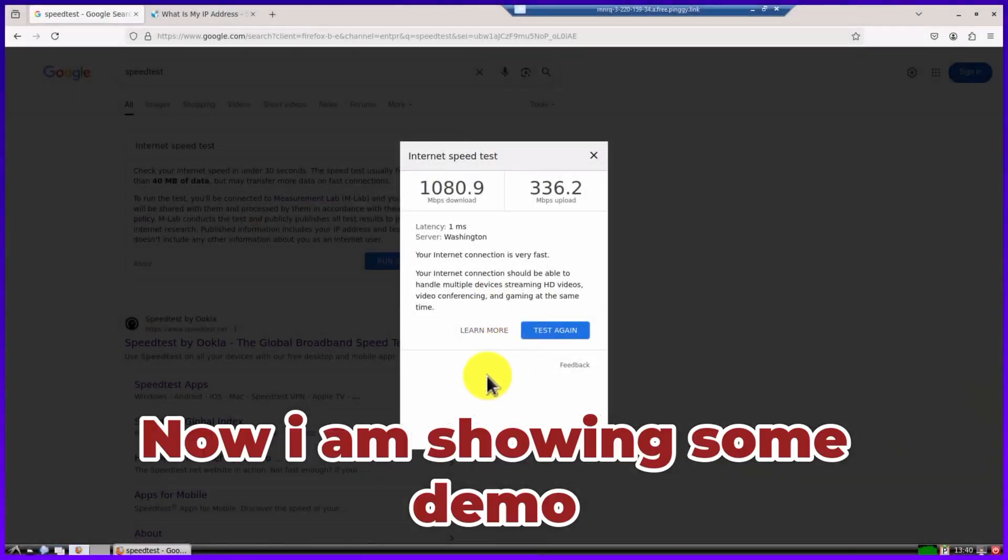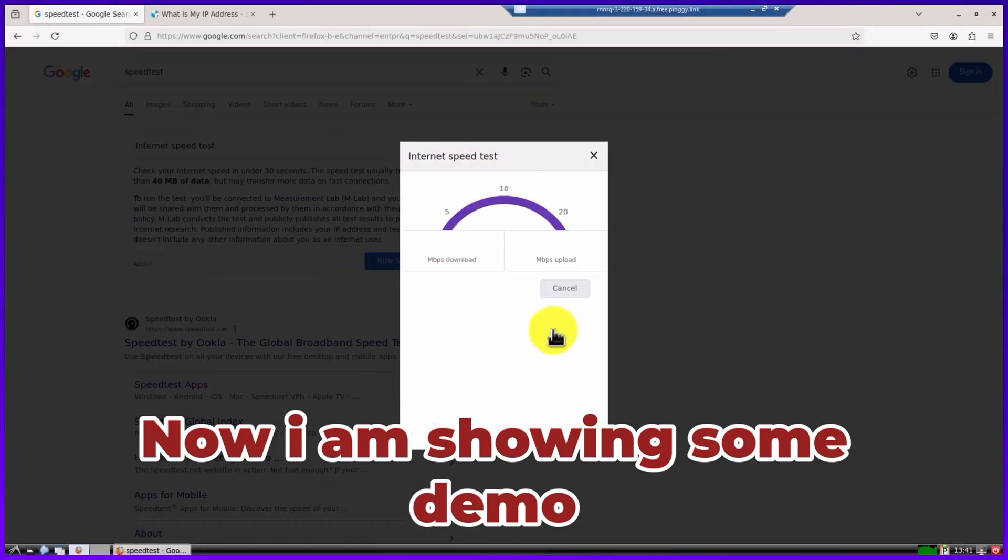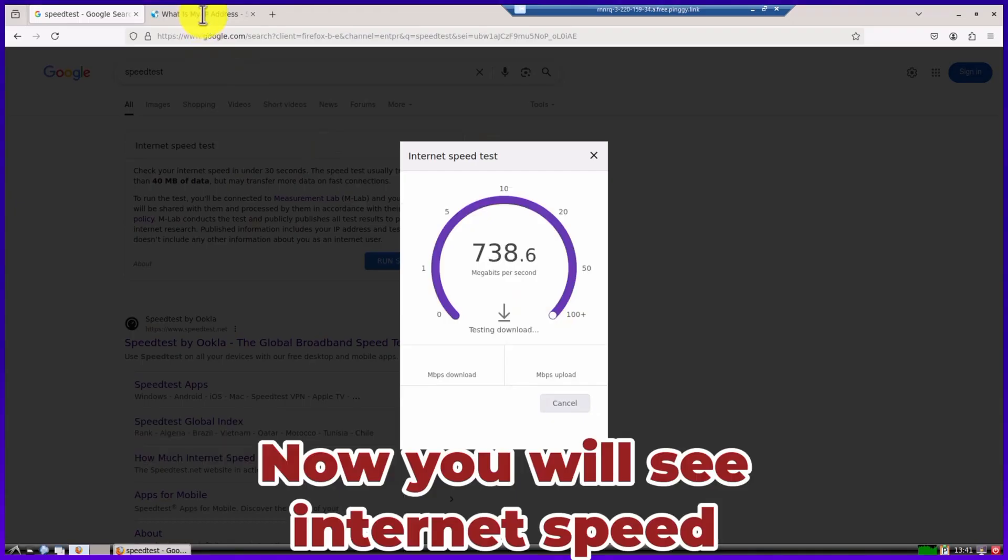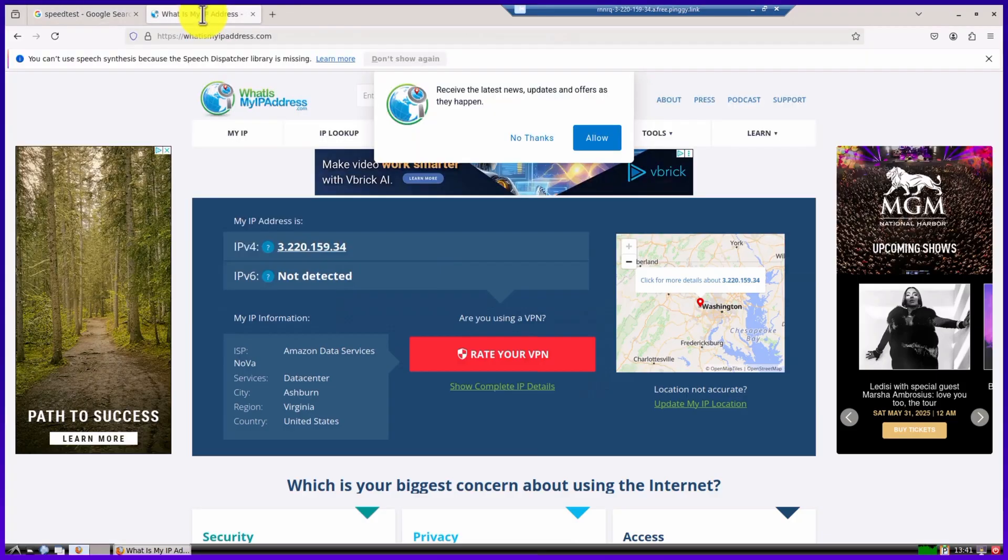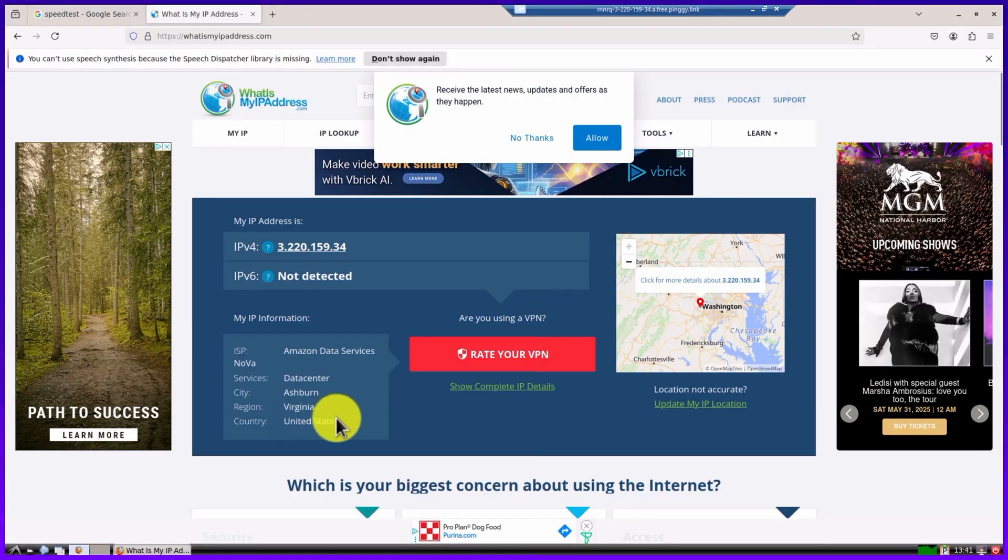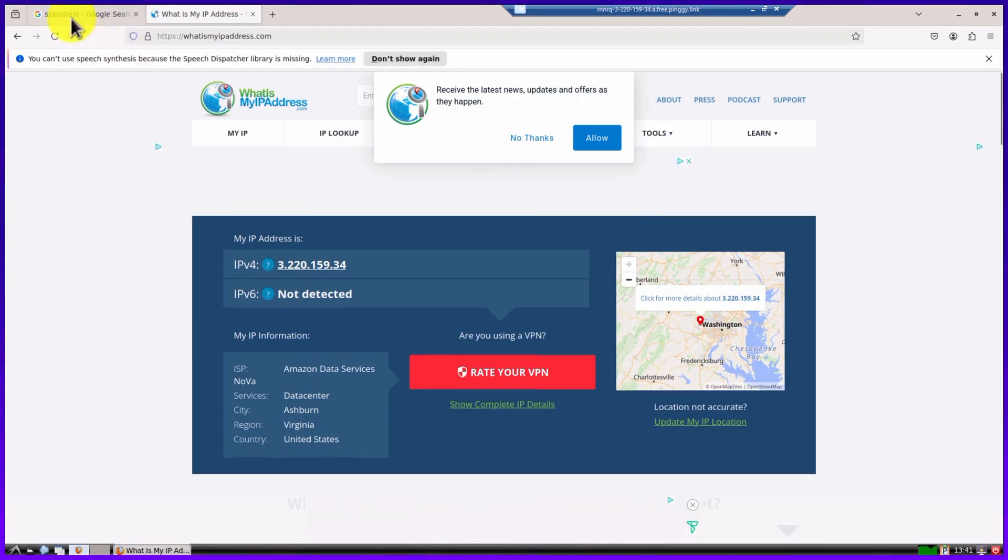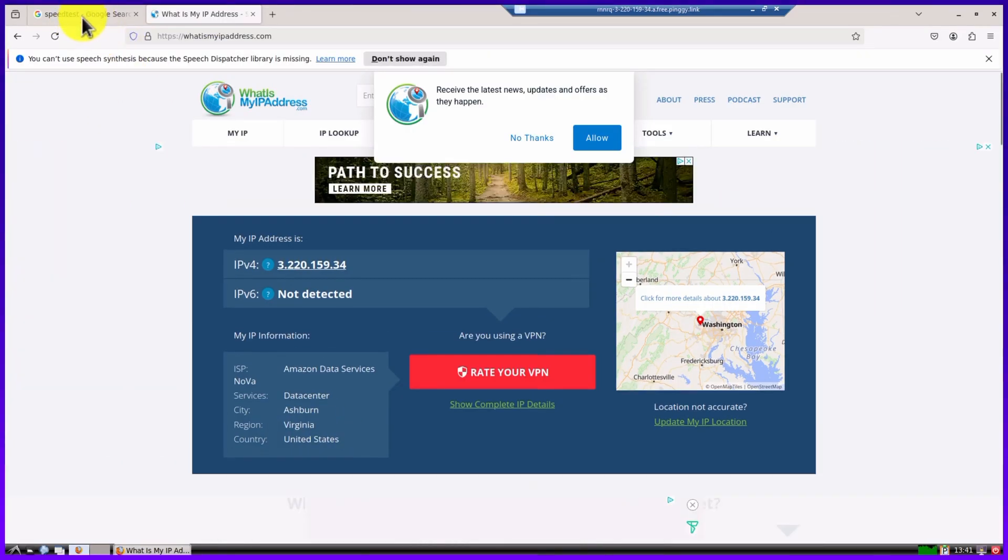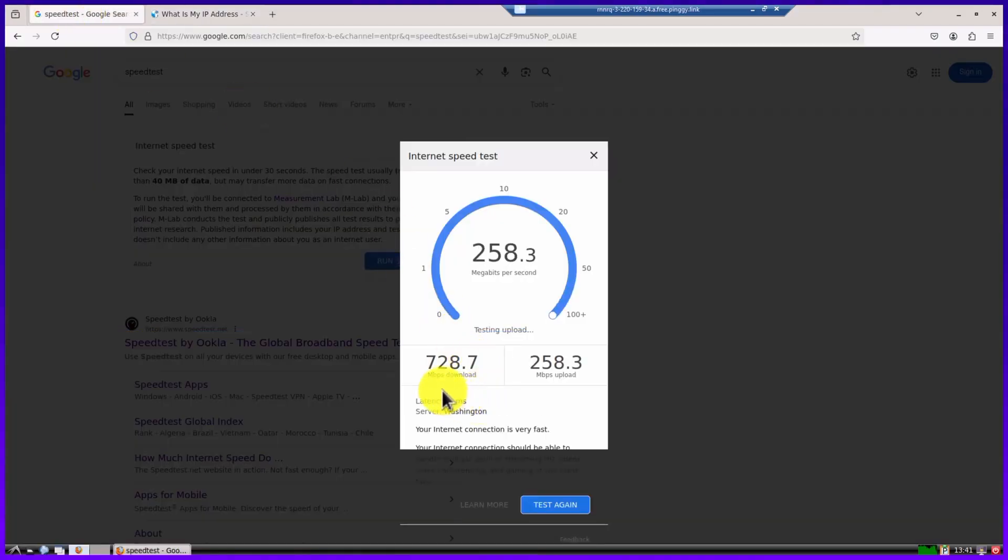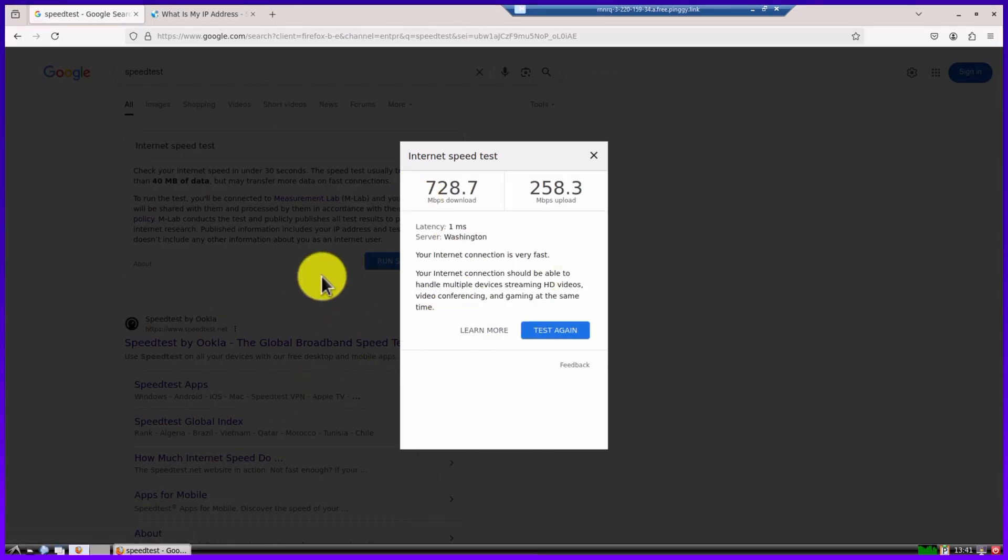So first you can see some demo. This is my RDP machine where I have done the internet speed test. Let's do it again and show it to you. And we will open the right tab. So the IP address detected here is showing United States. And when we go to speed test, let's see how much speed it is showing. So look here, 728 download speed is showing here. So how will this RDP be found? Let's cover this topic step by step in this video.